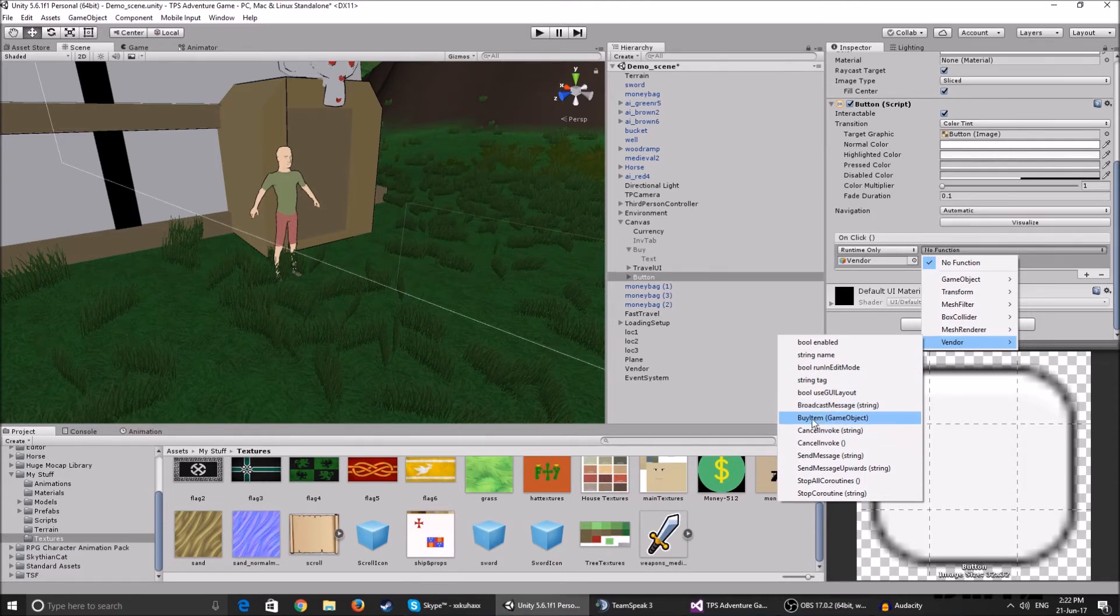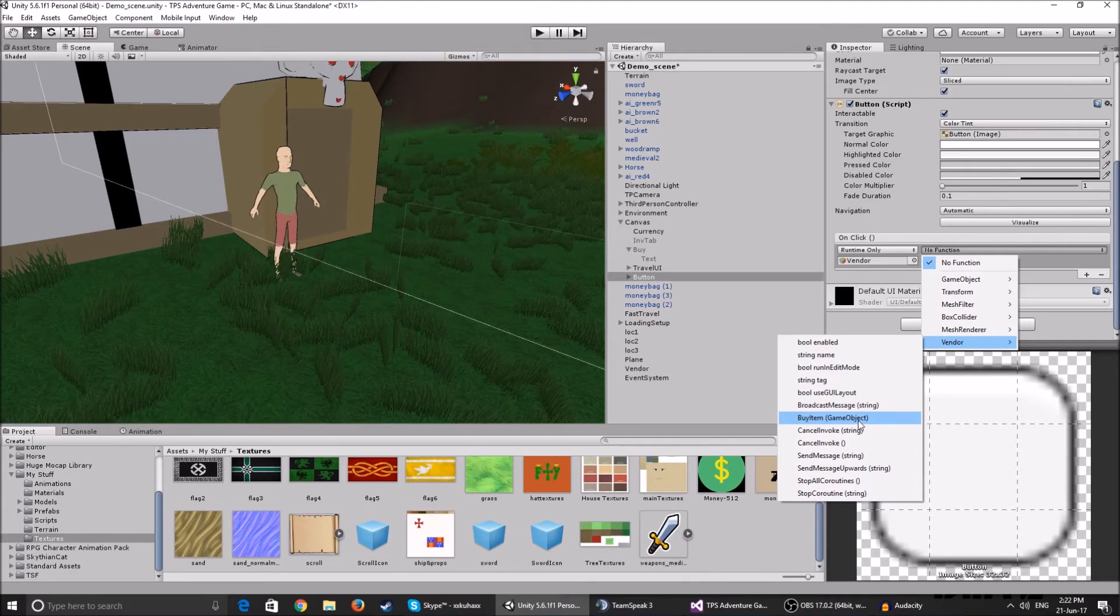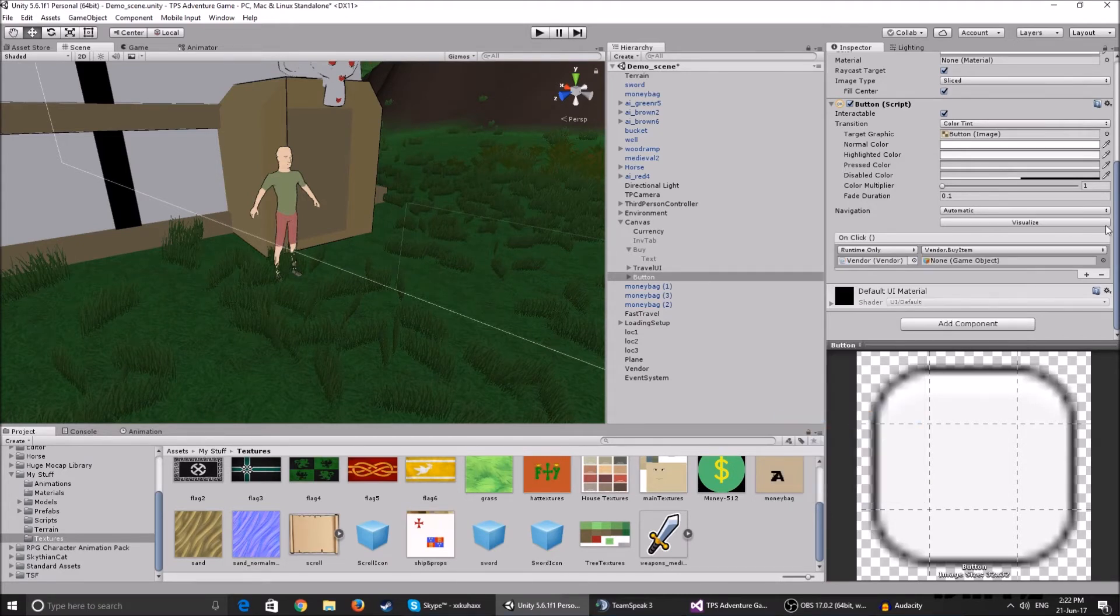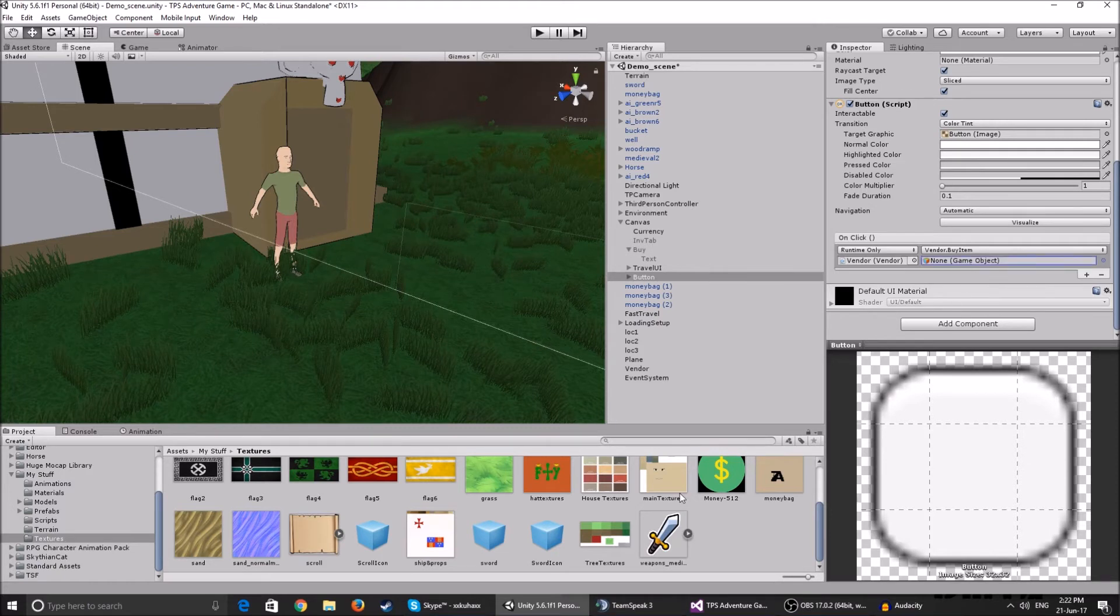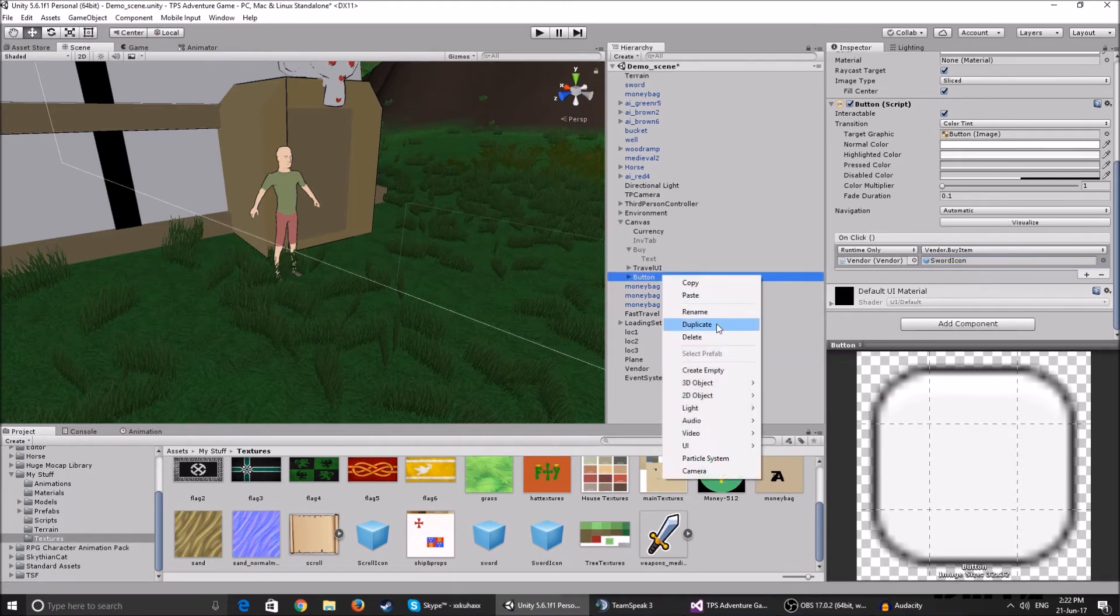And as you can see, this thing in the brackets over here is the type of the variable that it takes in. So it takes in a game object and over here, you select the game object you want to create. So for me, it's the sword icon. And now you have it.